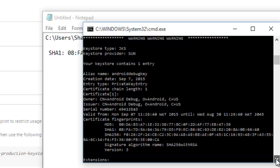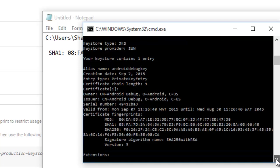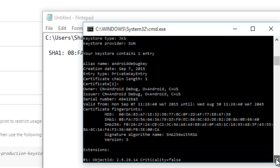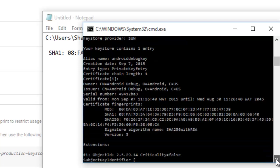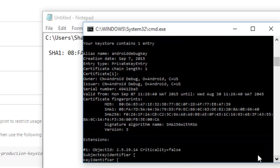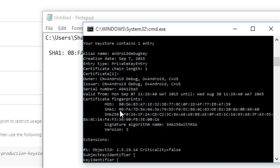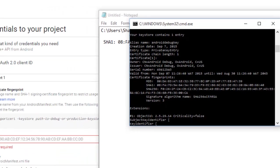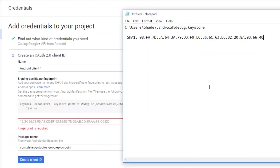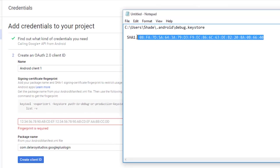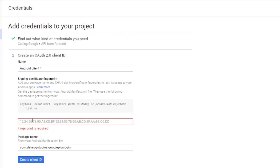This is going to generate the SHA-1, the MD5, and also the SHA-256. I only need the SHA-1 for the course of the application. I've actually copied that and I'm going to come over to my console.